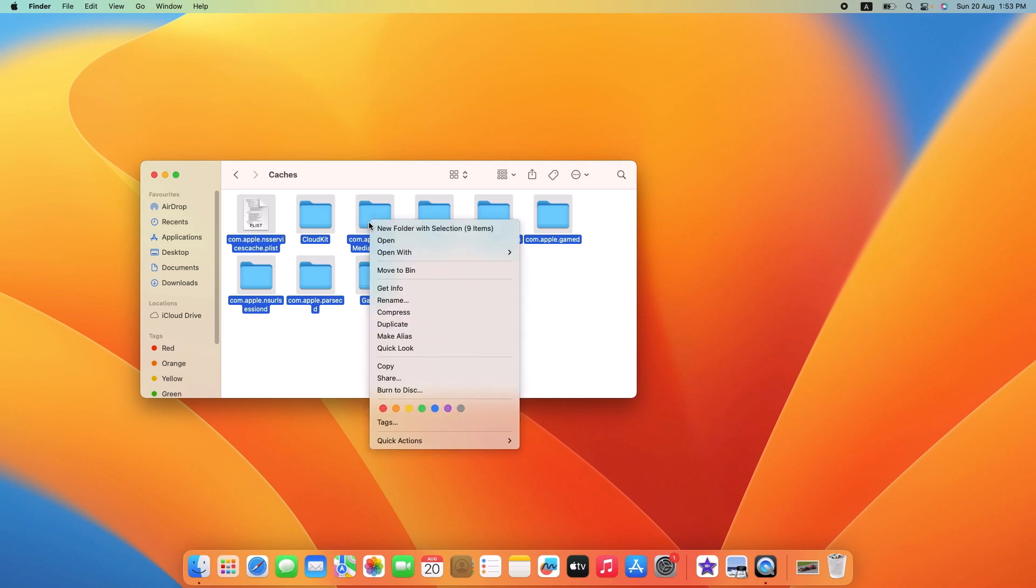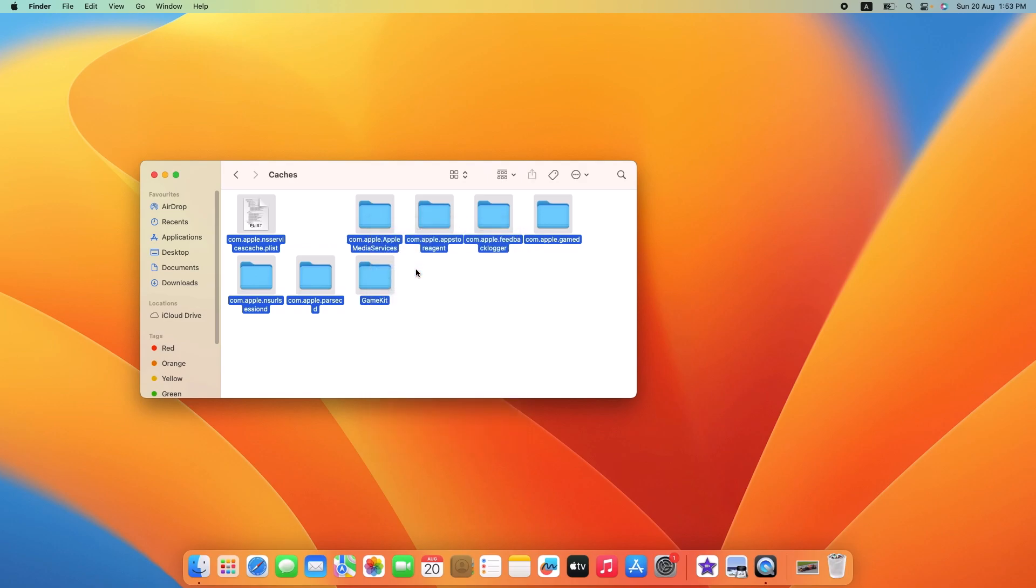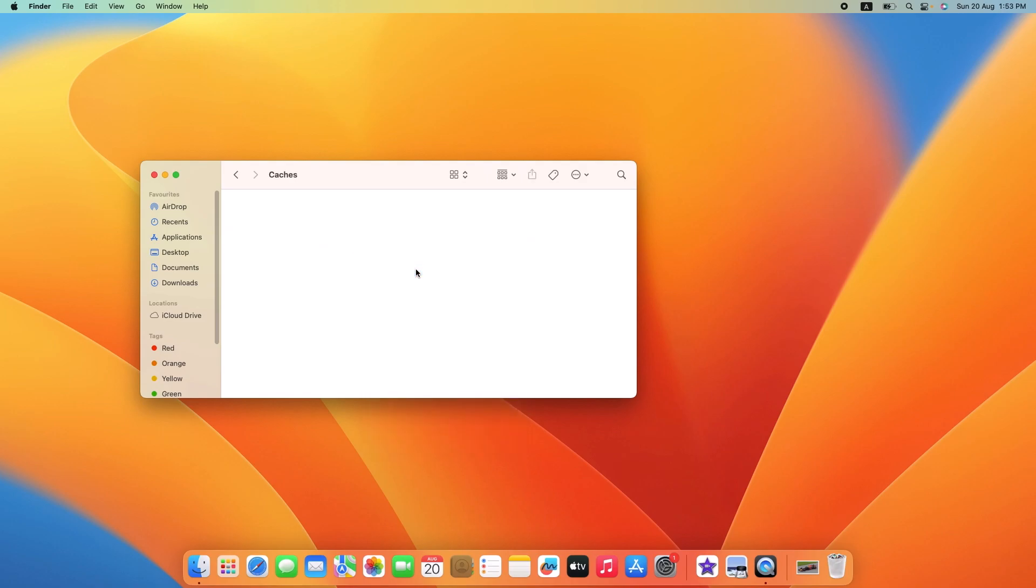Now right-click on it and then click on Move to Bin. Make sure to empty the trash to get rid of these files.